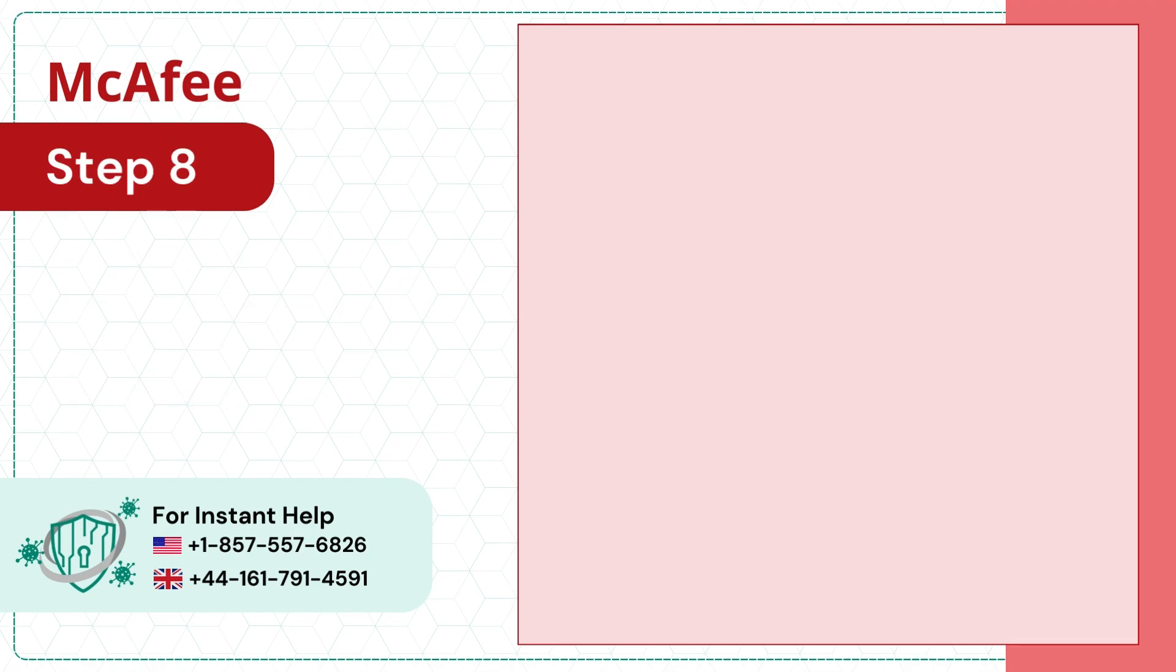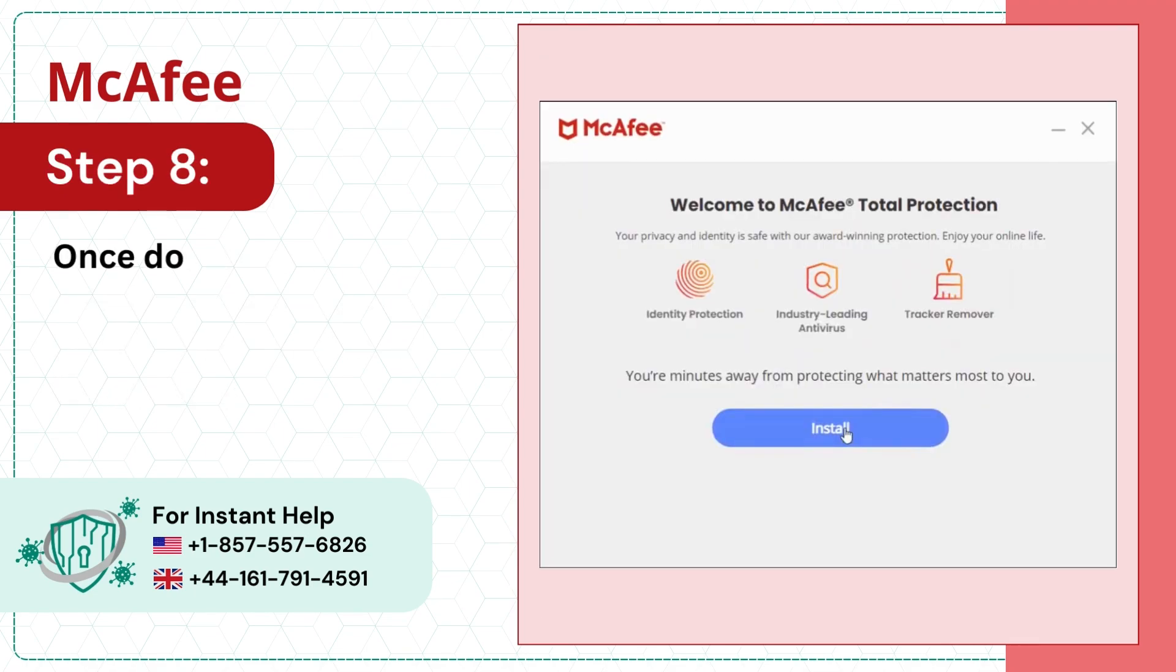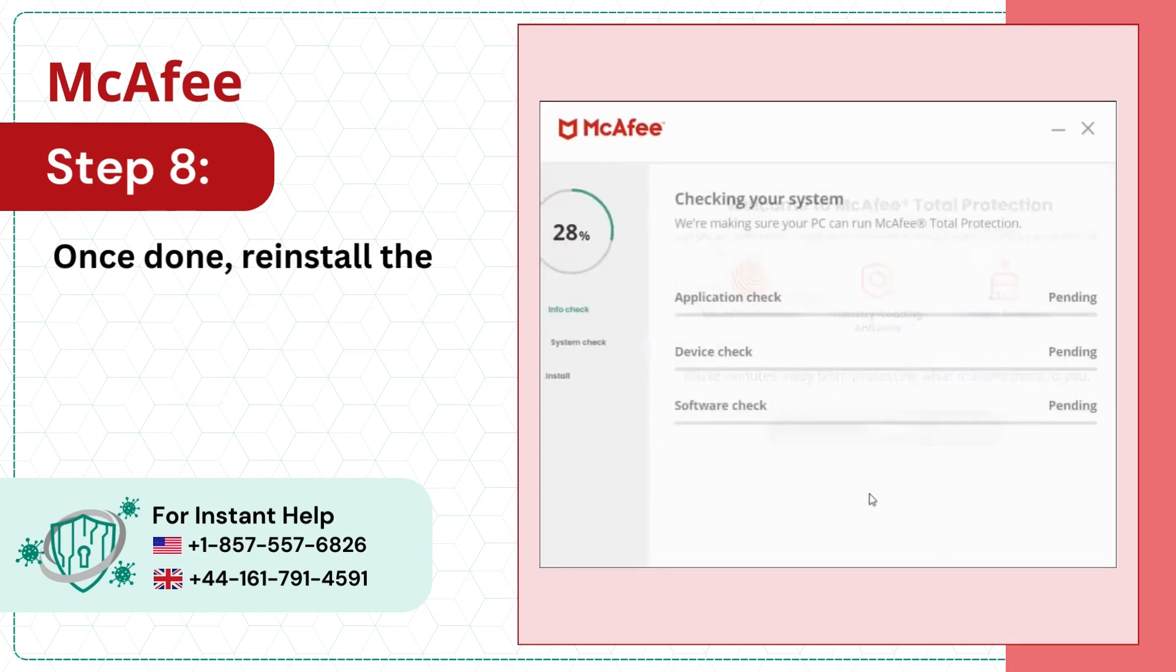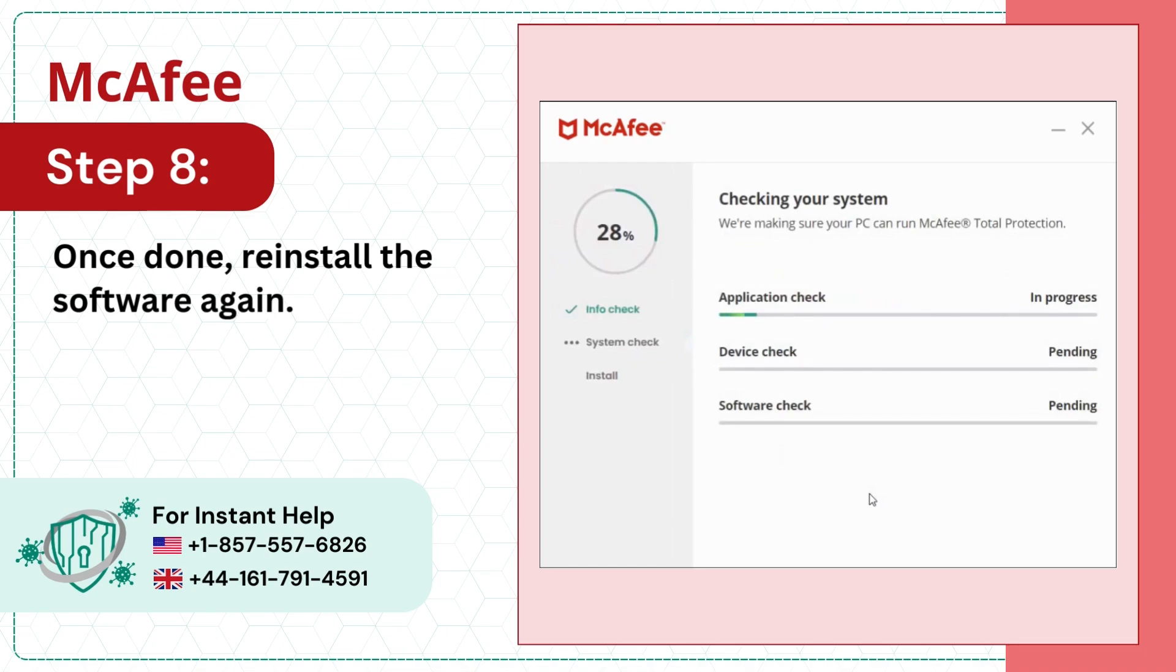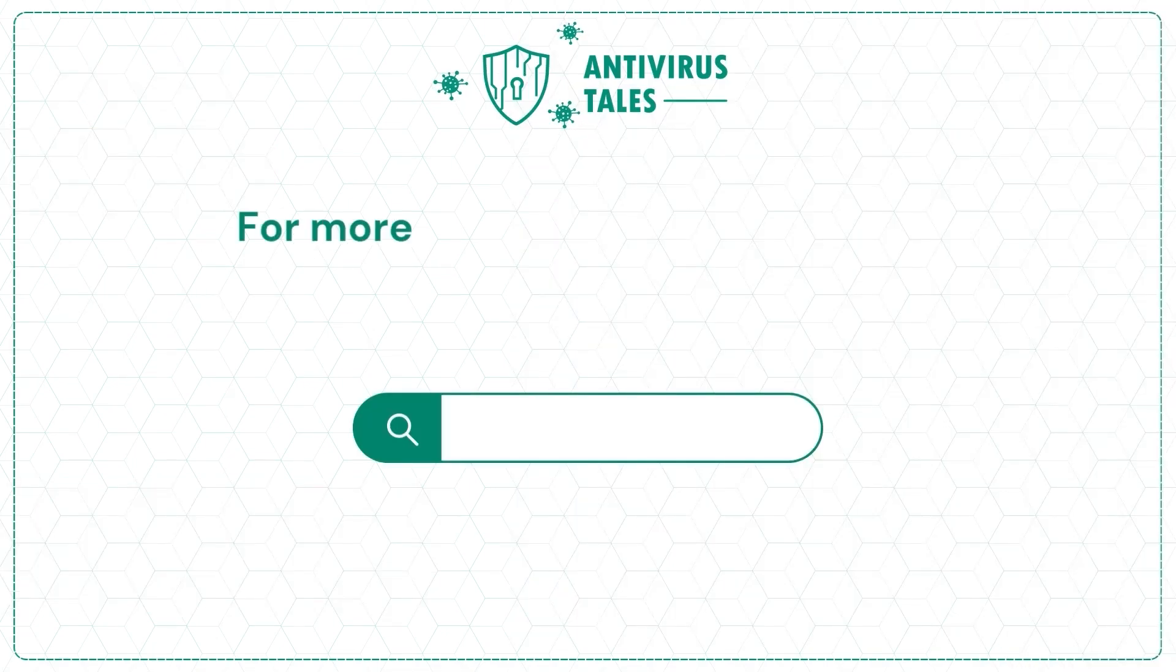Step 8: Once done, reinstall the software again. For more help and information: